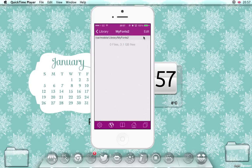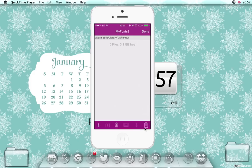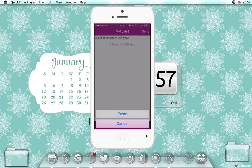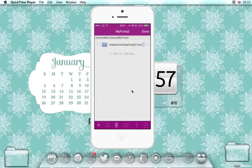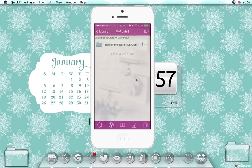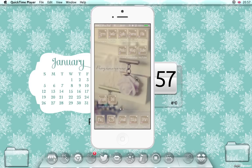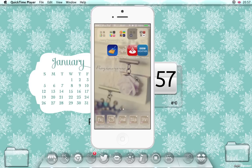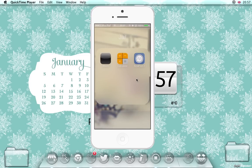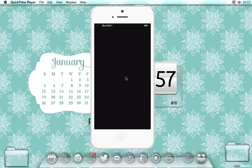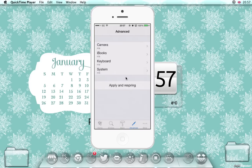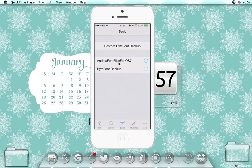Click edit in the top right, select the clipboard again and click paste, and click done. Come out of iFile. Now go into your ByteFont app and you'll see that your font is there. Select it and then it will ask you to respring the phone, but obviously I'm not going to do that right now.